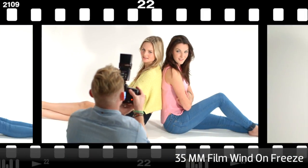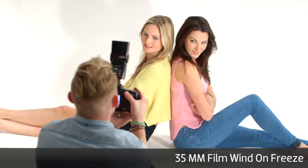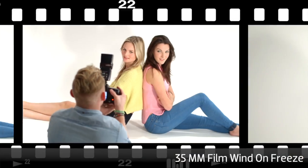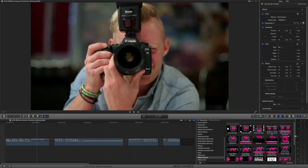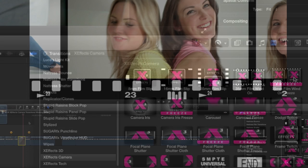These transitions will add creativity, style, and impact to your projects with very little effort. For this example, I'm going to use the 35mm film wind-on freeze effect.